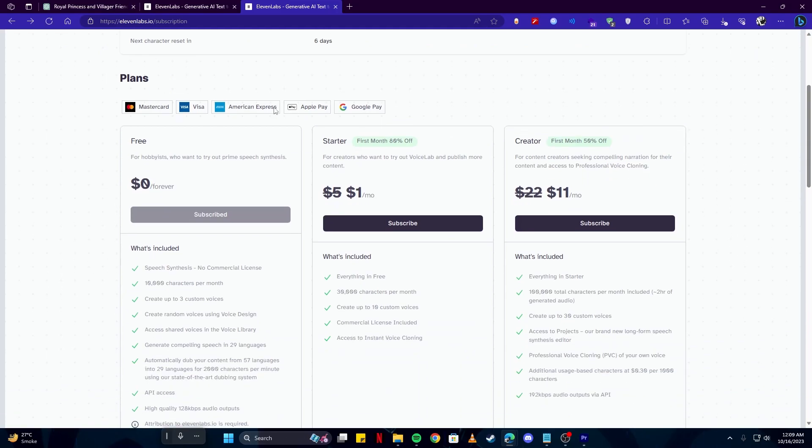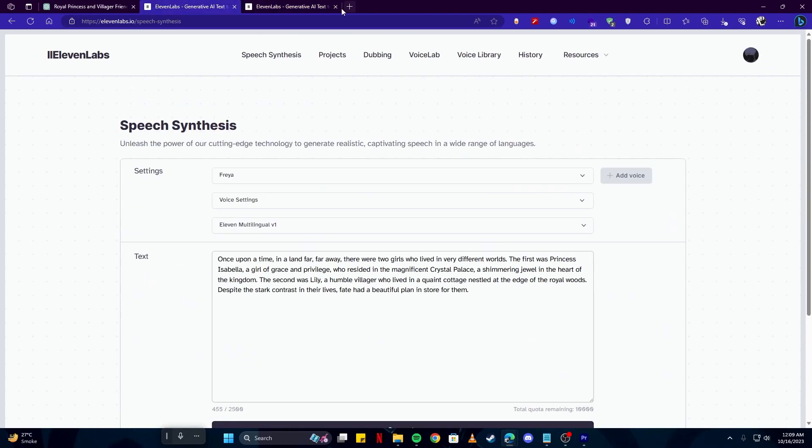Also by the way consider getting a creator package on this one because if you're gonna create YouTube videos you do need a pro version of this app to get the best videos possible and make sure no issues occur when you upload them on YouTube.